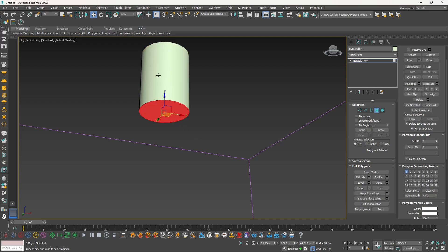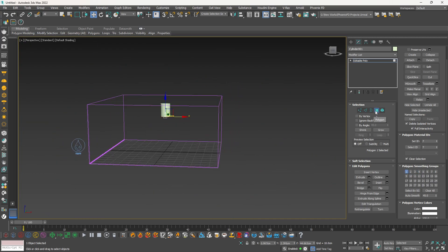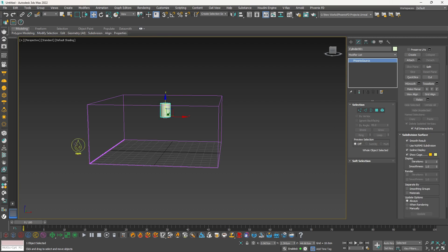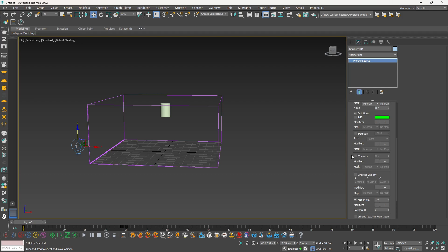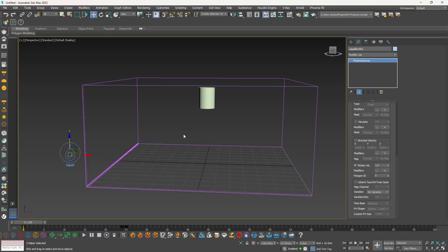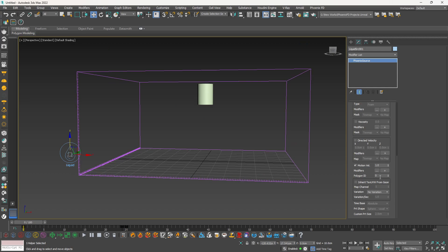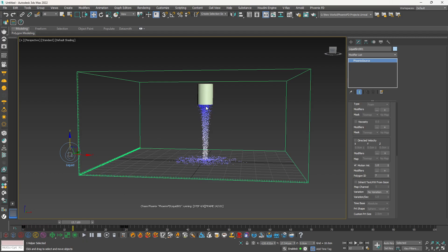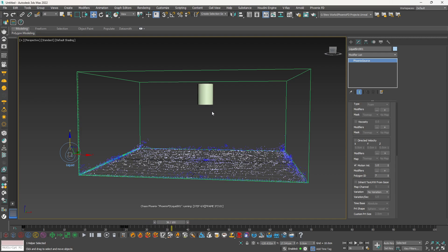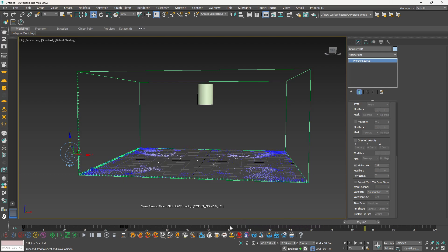Now the bottom polygon has ID 7 and the rest have ID 2. We also need to tell Phoenix FD about this — go out of the Editable Poly mode, select the liquid source, and scroll down to find the Polygon ID option. Since our bottom polygon was set to ID 7, type 7 here and play it again. Now you can see it's only emitting from that specific polygon. This scenario is used for tap water, fountains — anywhere you want liquid to come from a specific polygon.